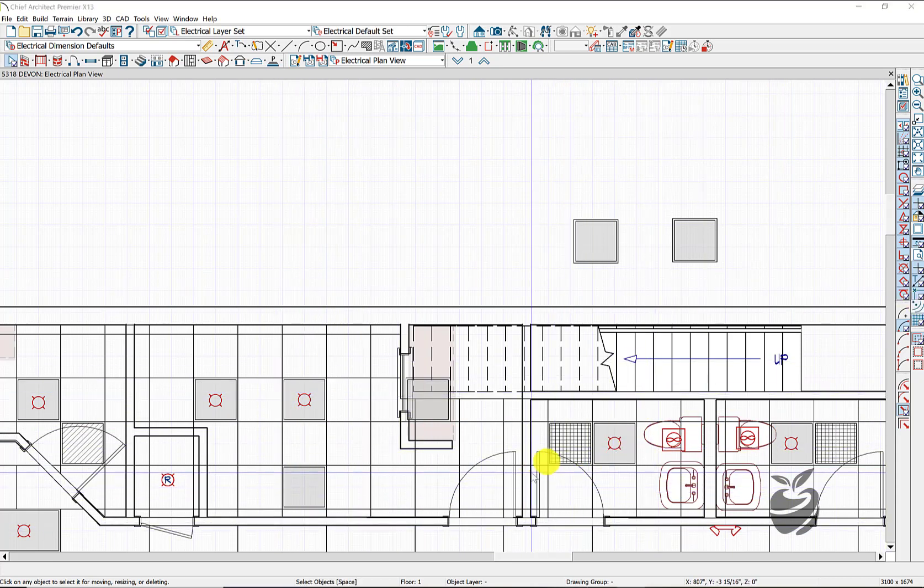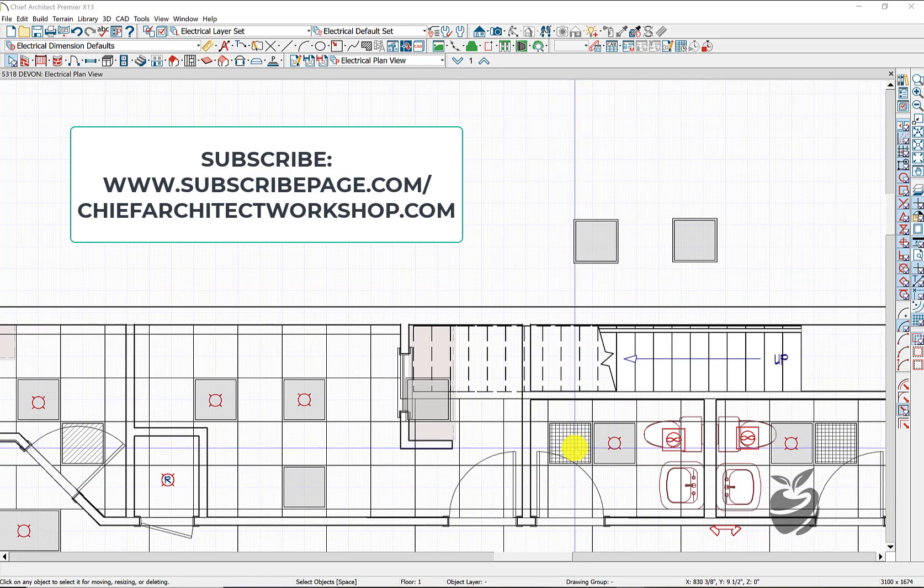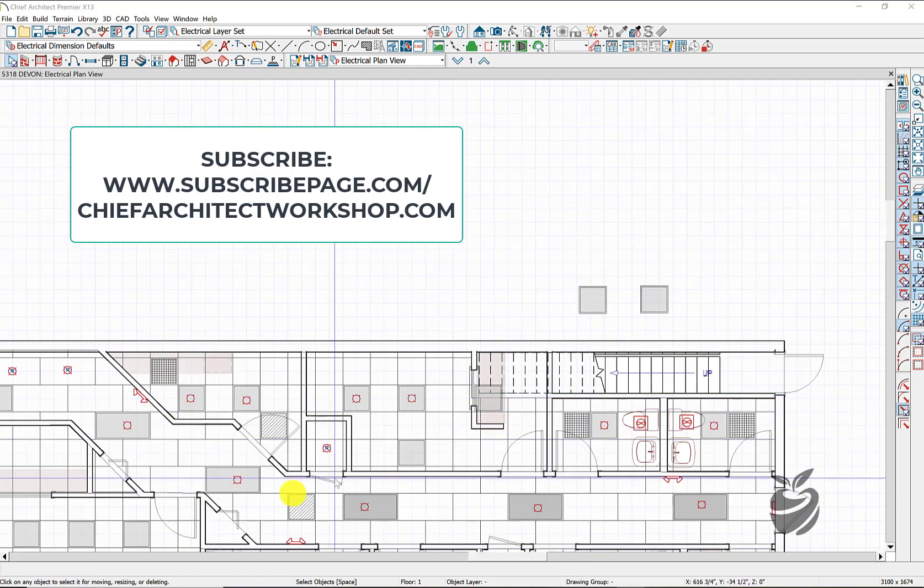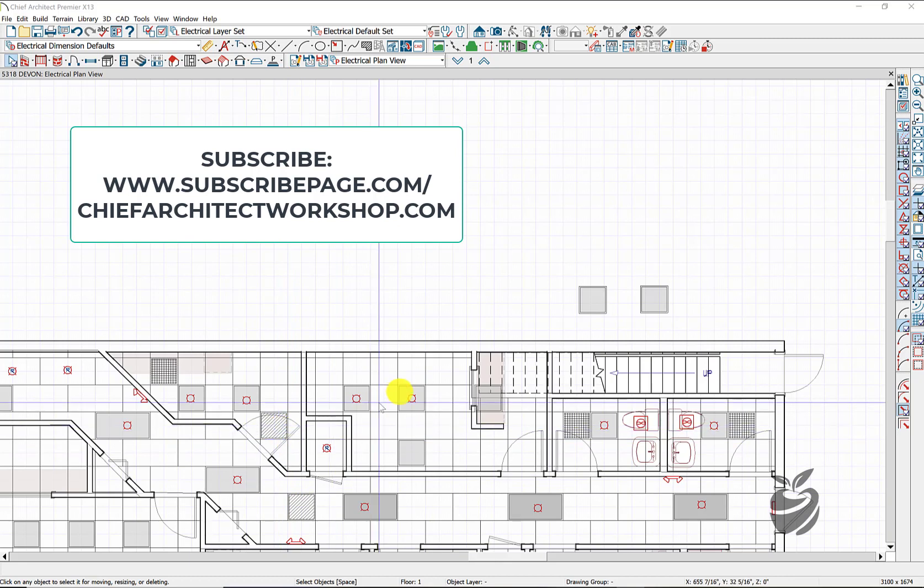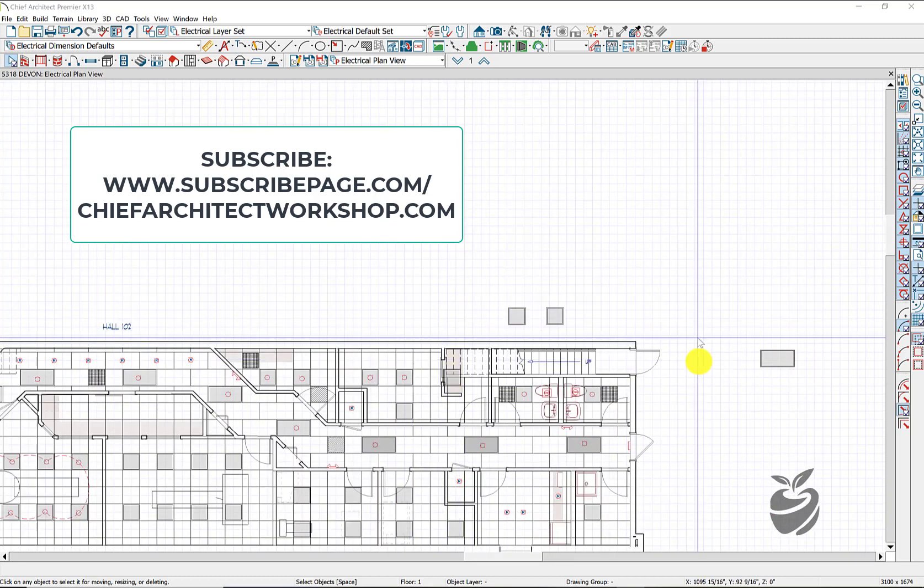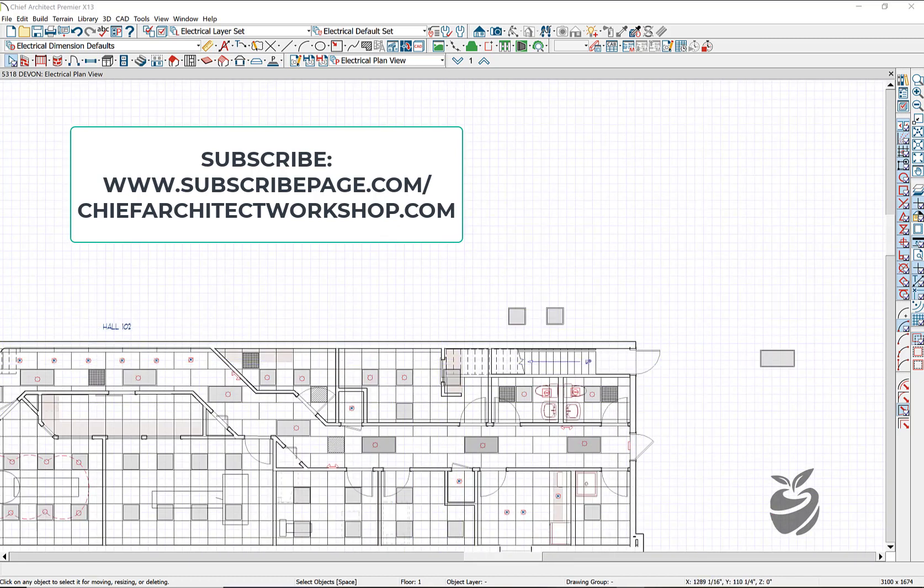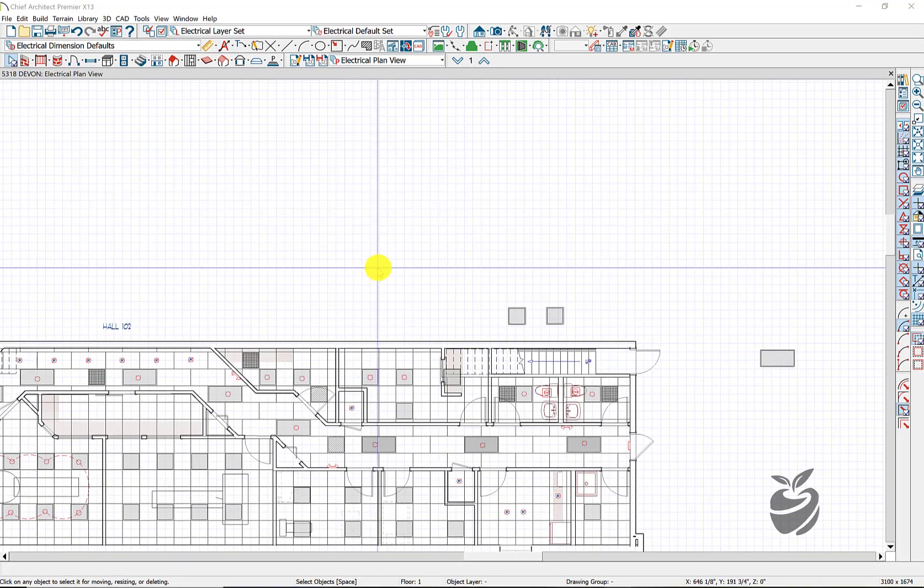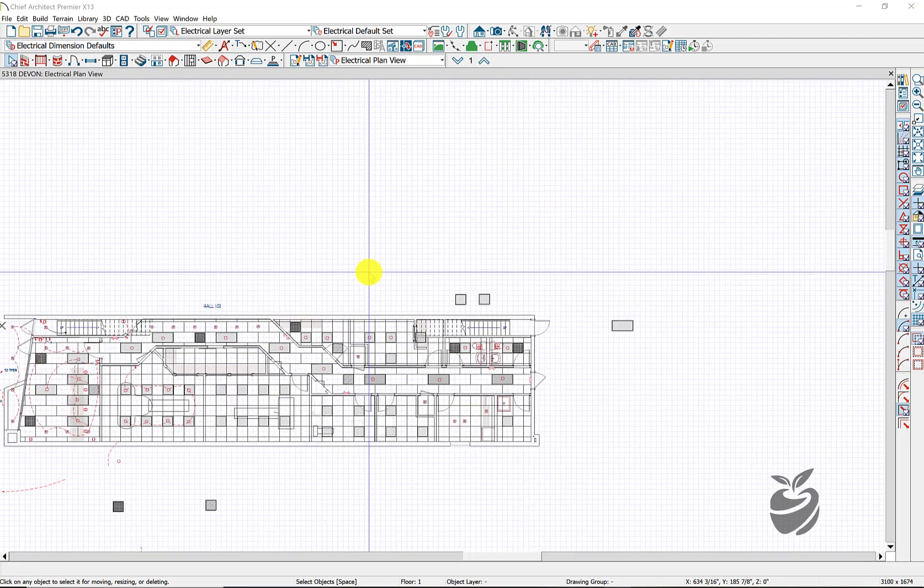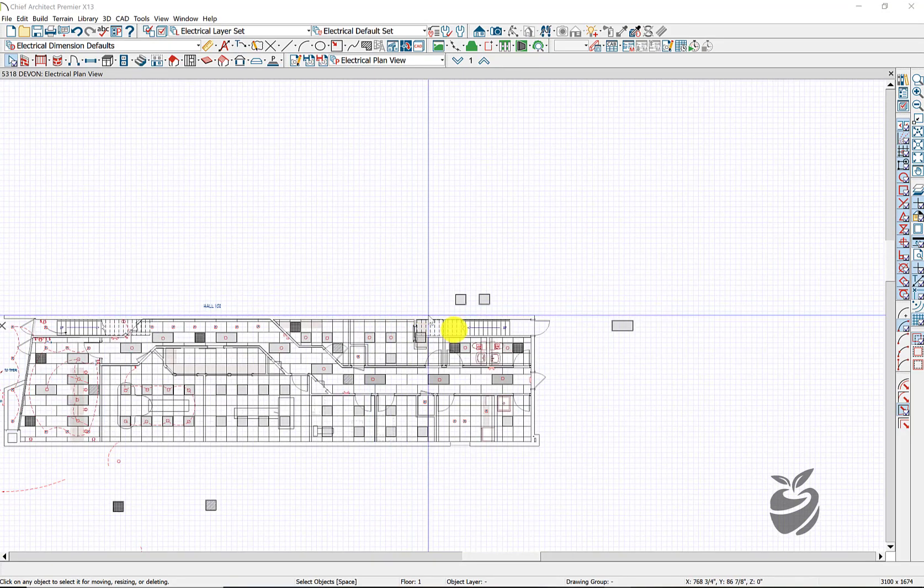Do similar things for the diffuser grid. The return grill. Et cetera. You can get creative. Do all sorts of fun stuff with CAD blocks. You can do all sorts of stuff. This is just one example.